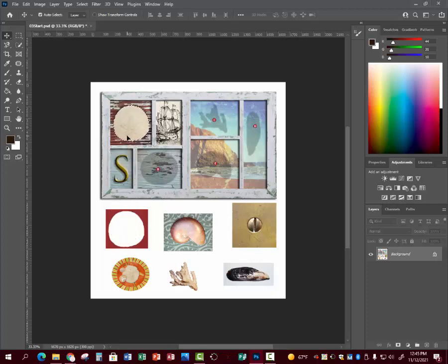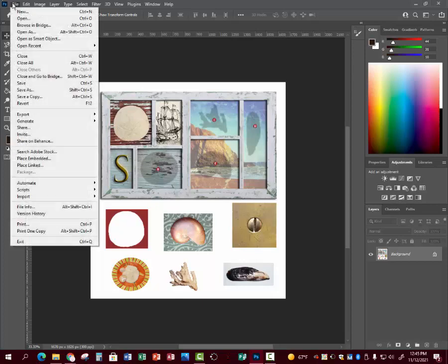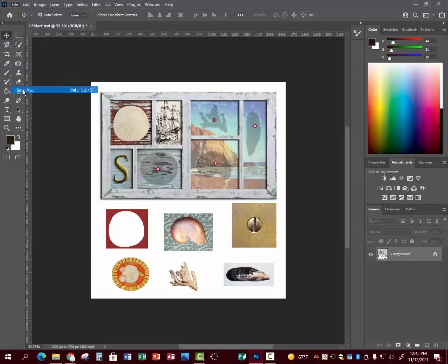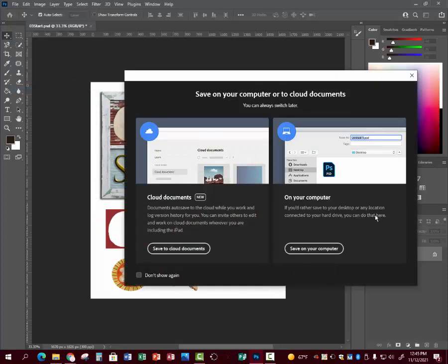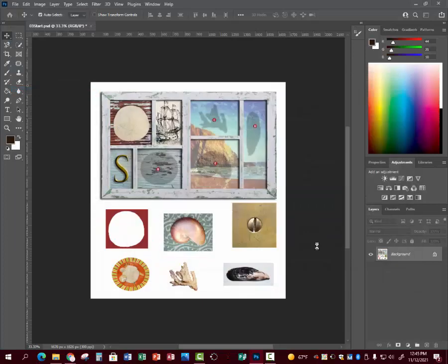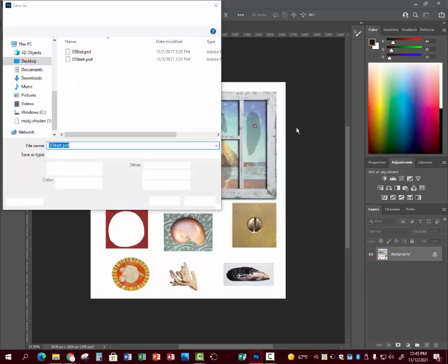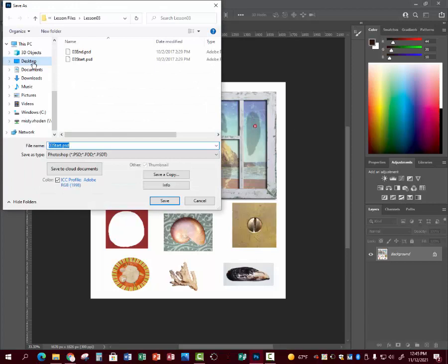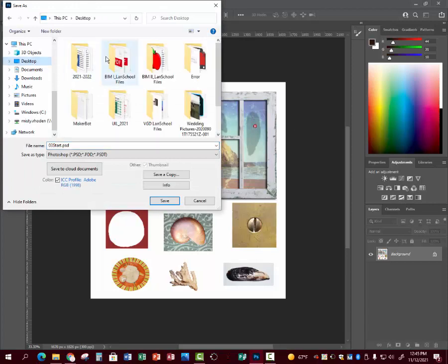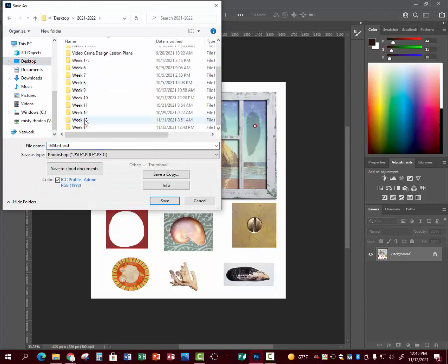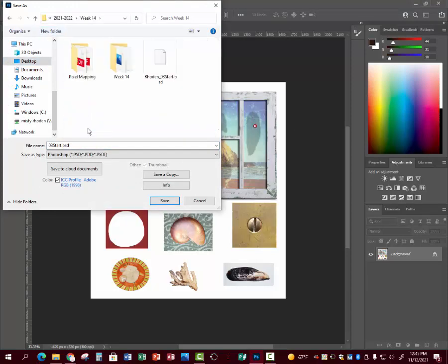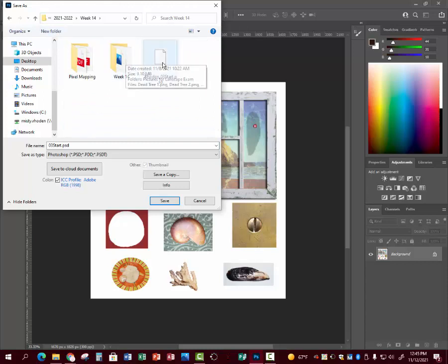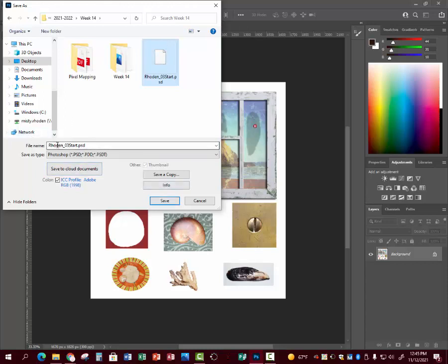Ctrl D gets you out of that. You need to go save it. File, Save As. Go to your desktop, make a Week 14 folder, create folder. I'm just replacing over the one I had before. Put your last name in front of it, underscore, and save.